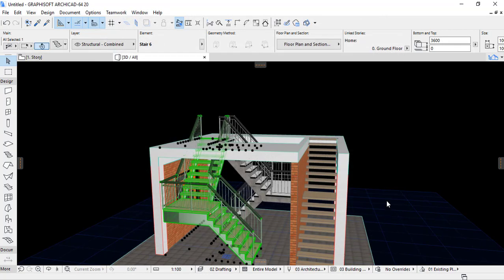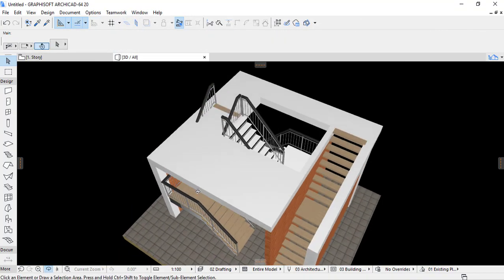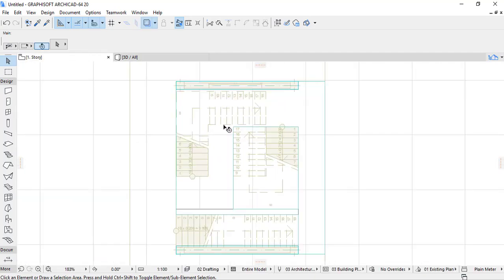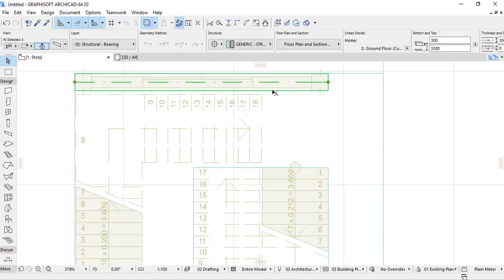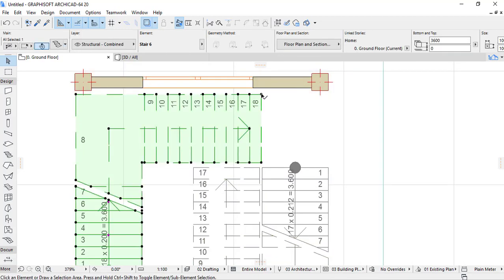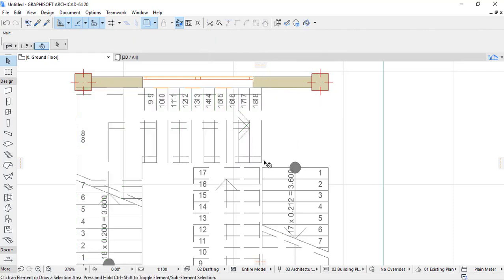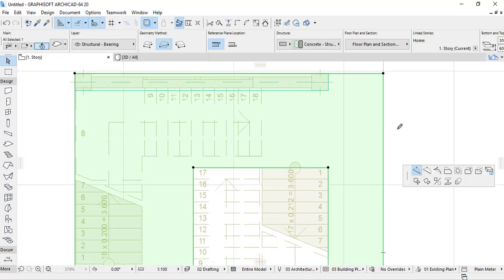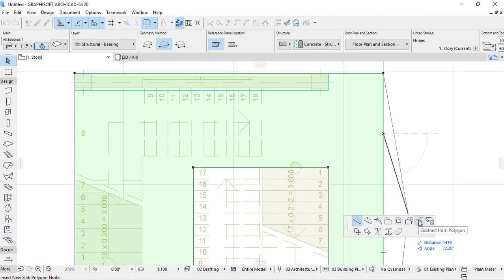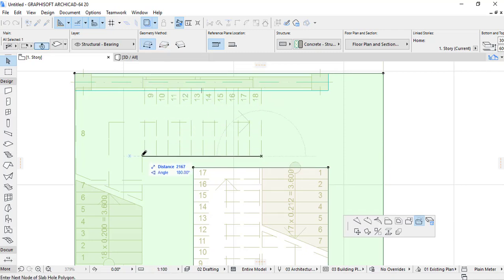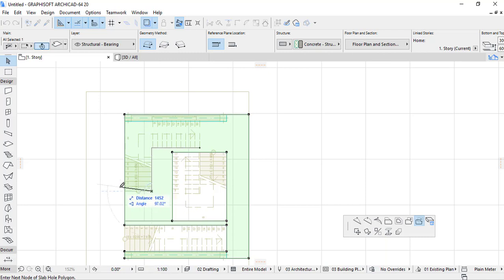After clicking OK, the landing is reduced and you can see there is no opening here. I can also provide the stair opening — I click here to subtract the stair opening.